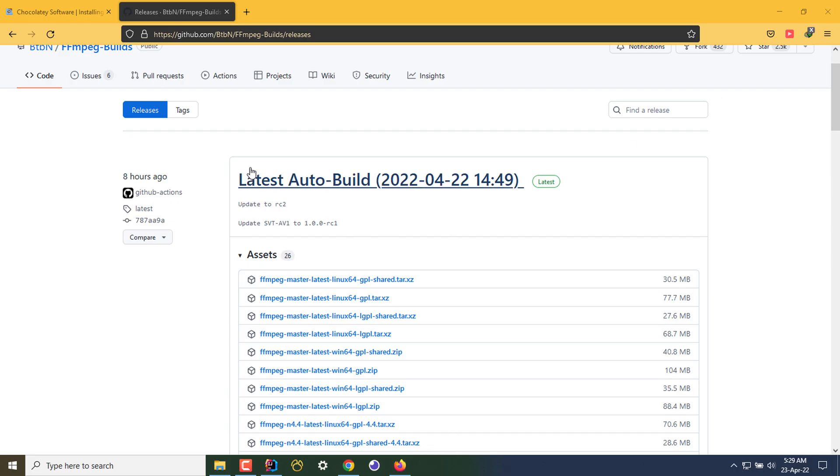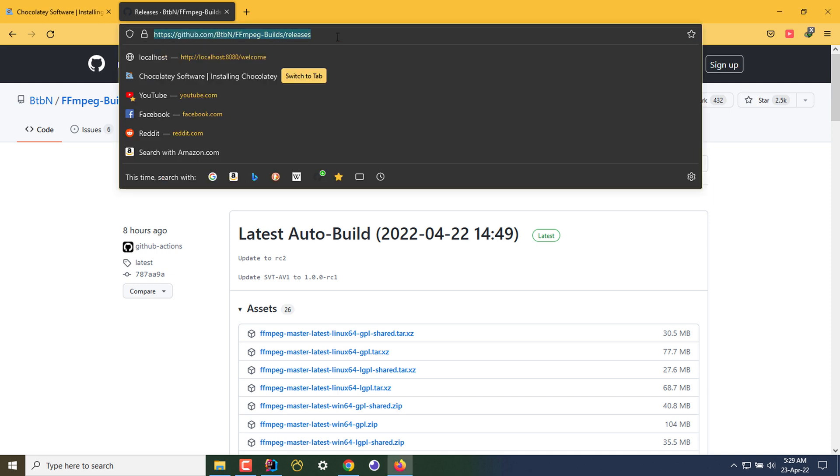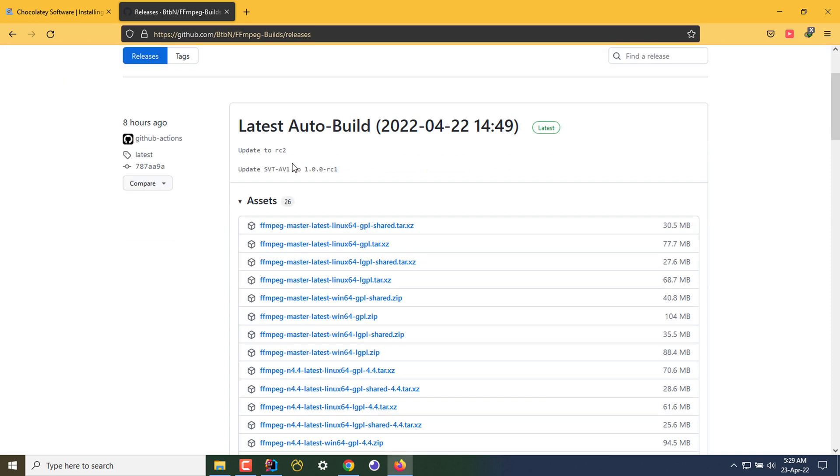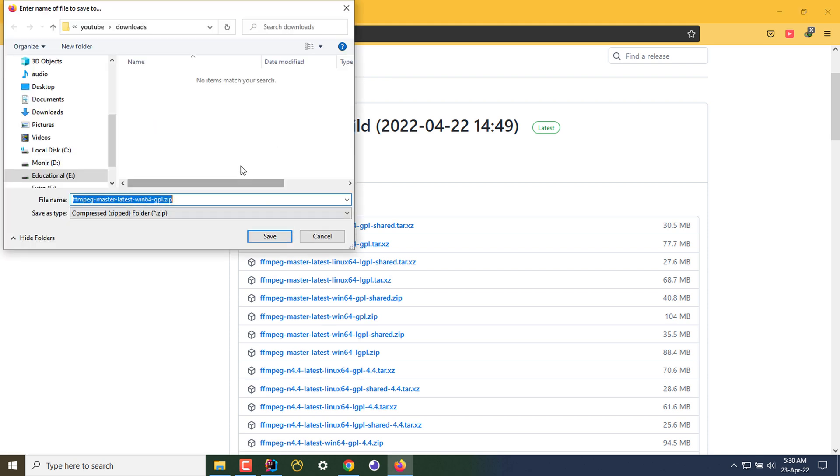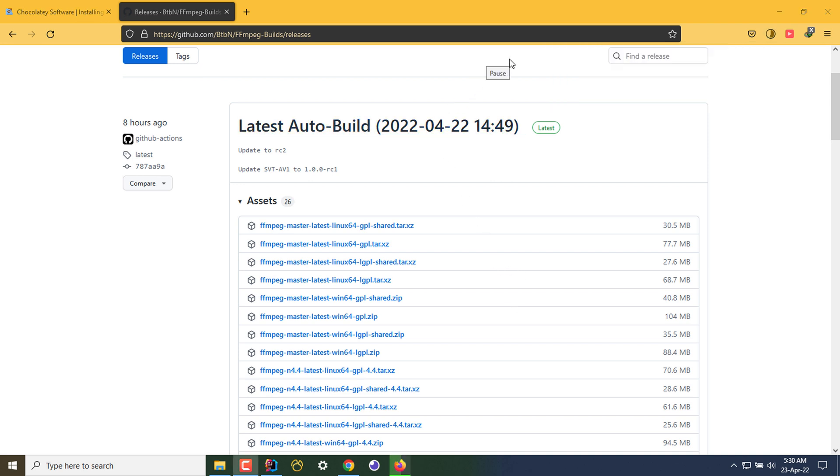To install this, we have to go to a GitHub page. The link is already available in the video description. After opening the page, we have to download a zip file: FFmpeg-master-latest-win64-gpl.zip. I'm downloading the file and saving it to my downloads folder. It's 104 megabytes as of 2022. Let's wait for the download to be completed.